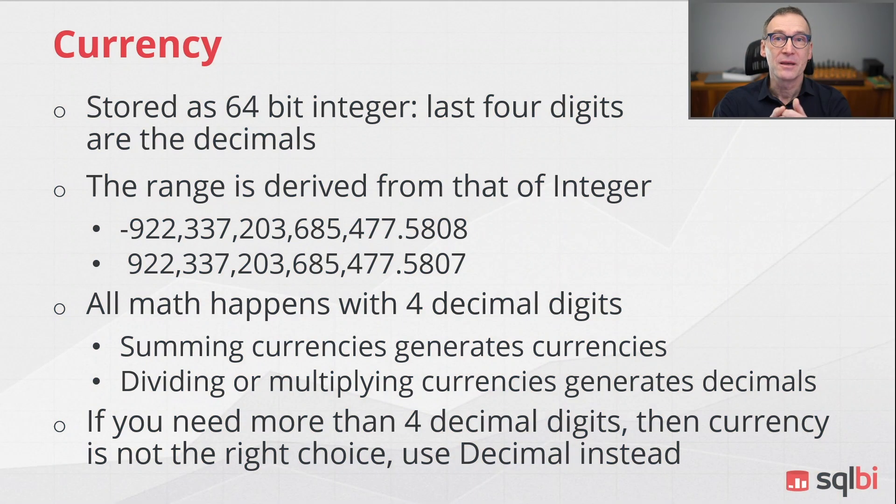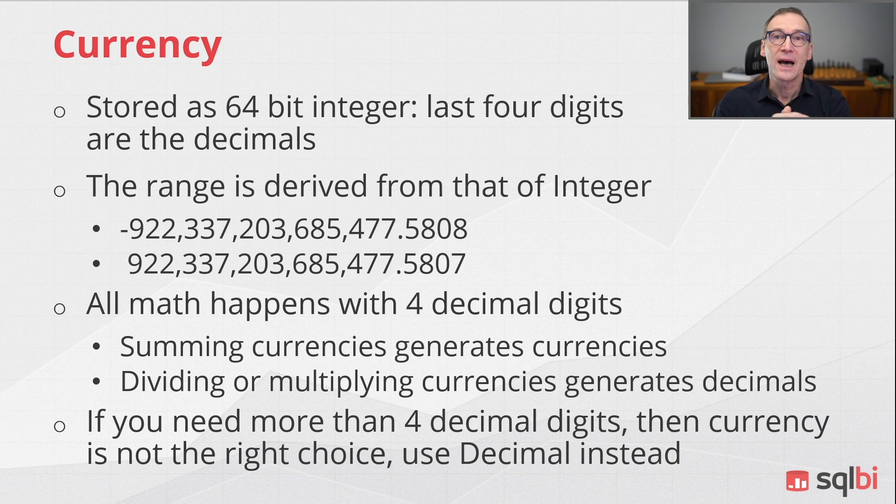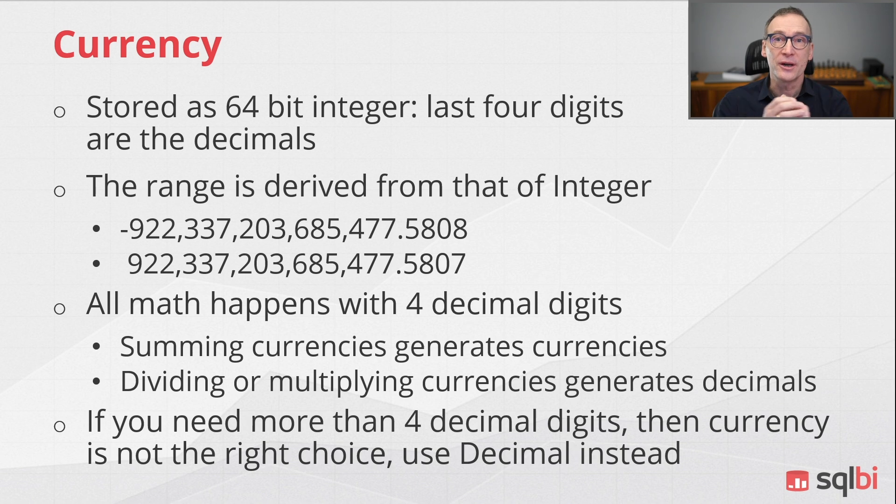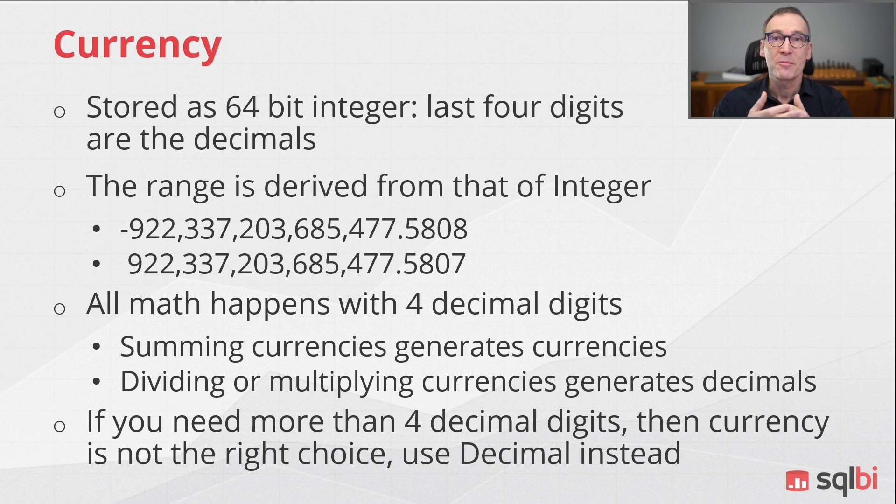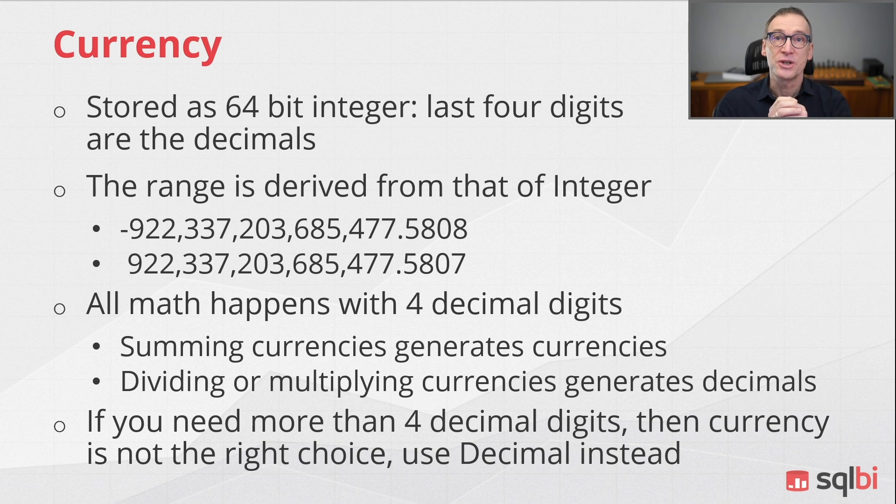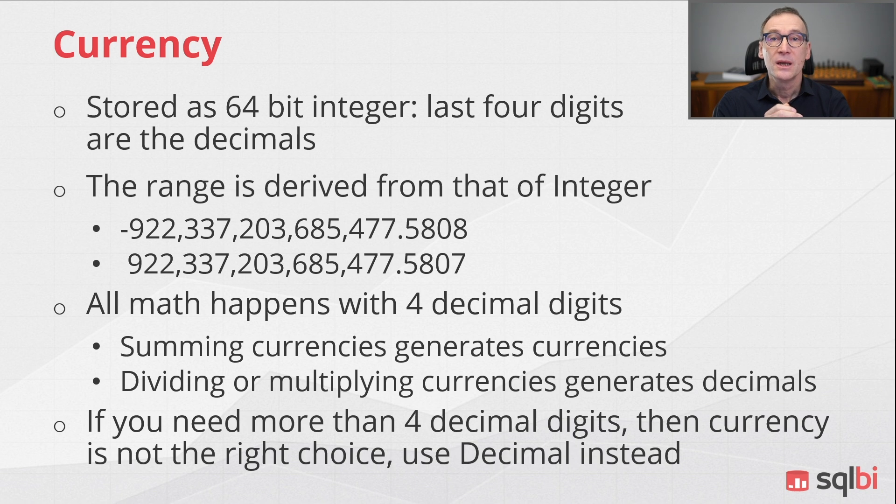Currency data type is nothing but an integer where the last four digits are used as the decimal part of the entire number. All mathematical operations happen with integer values, and only at the end the last four digits are used to display a different value.